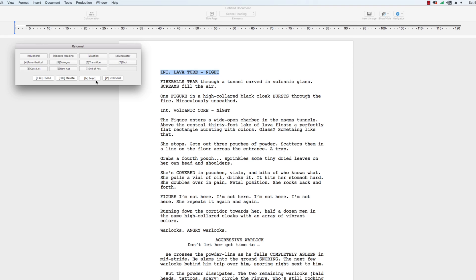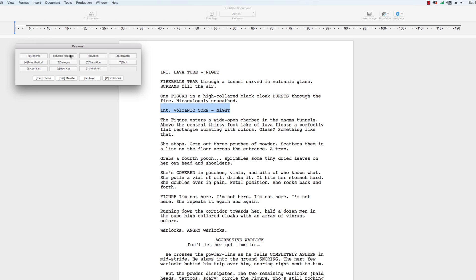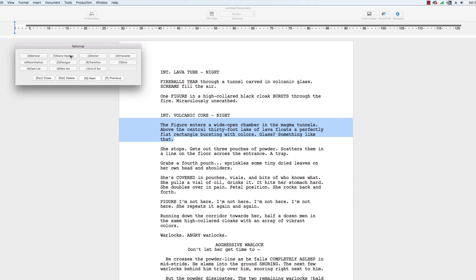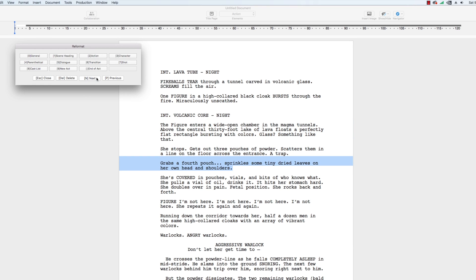The reformat tool will highlight each block of text in your script. If the element is incorrect, simply choose the right element to correct the format of that block of text. The reformat tool will move on to the next block of text and you can reformat it, skip over it, or delete it.